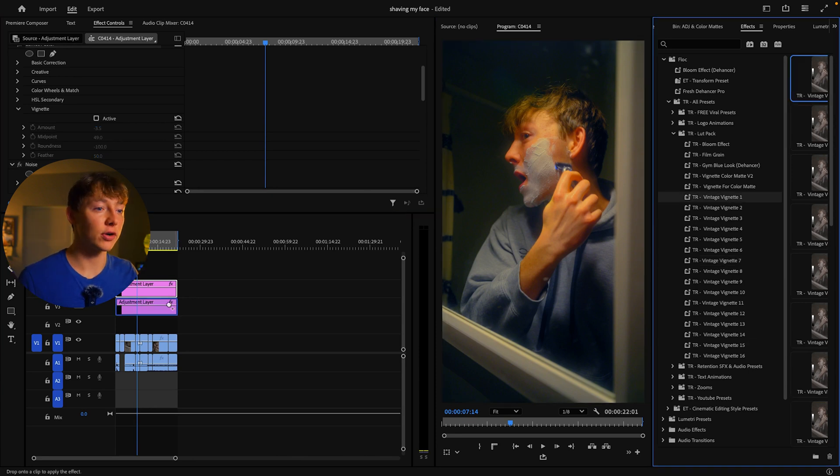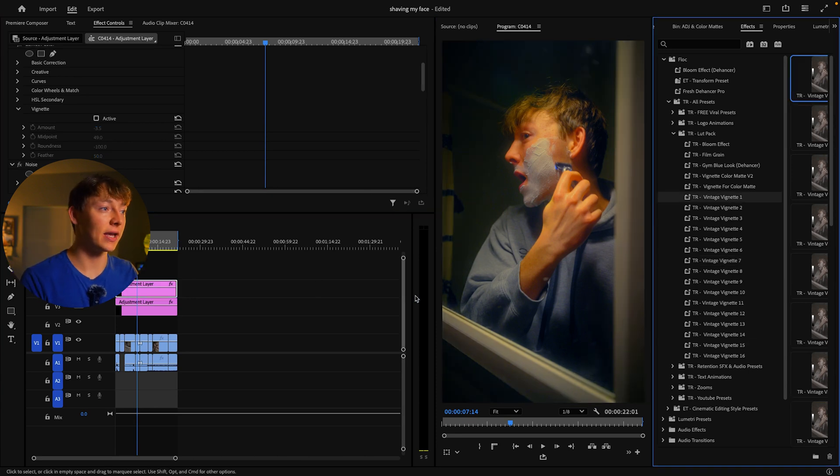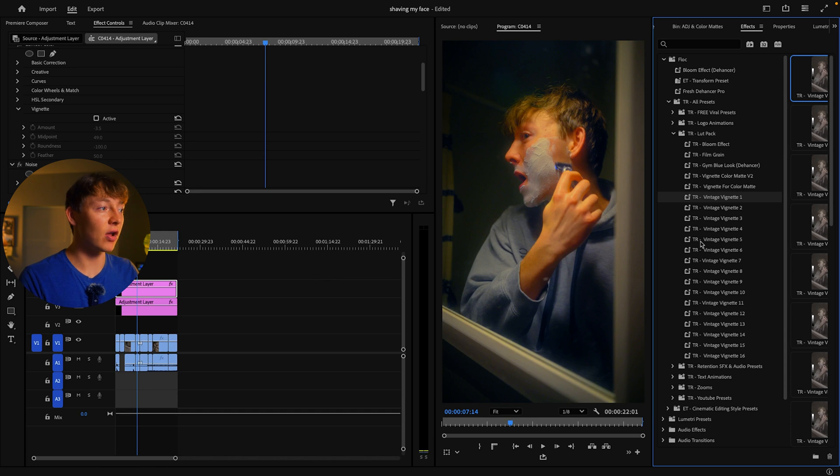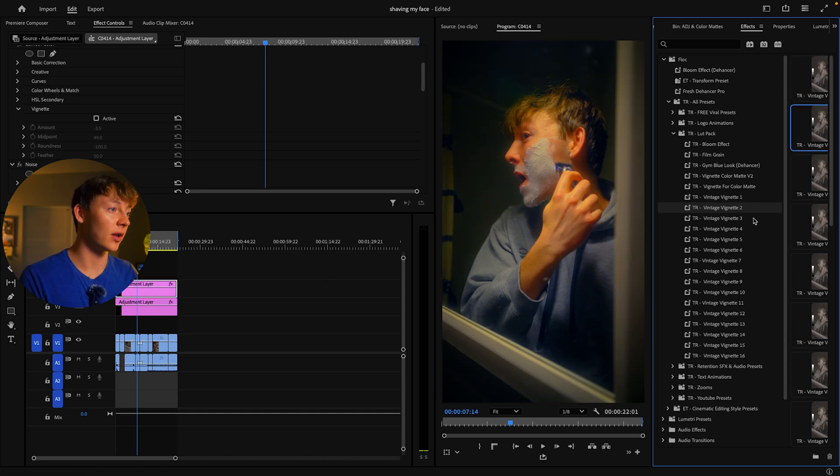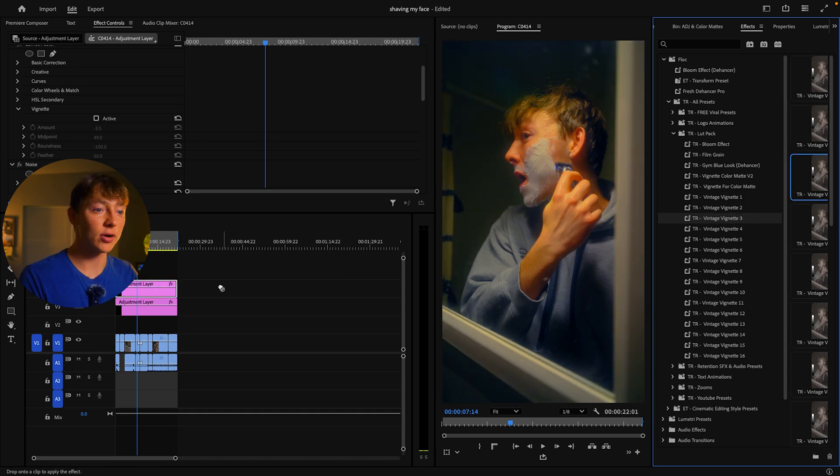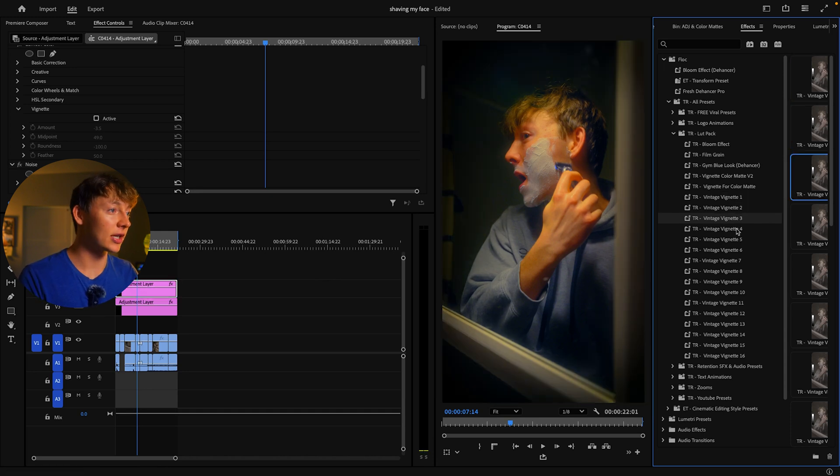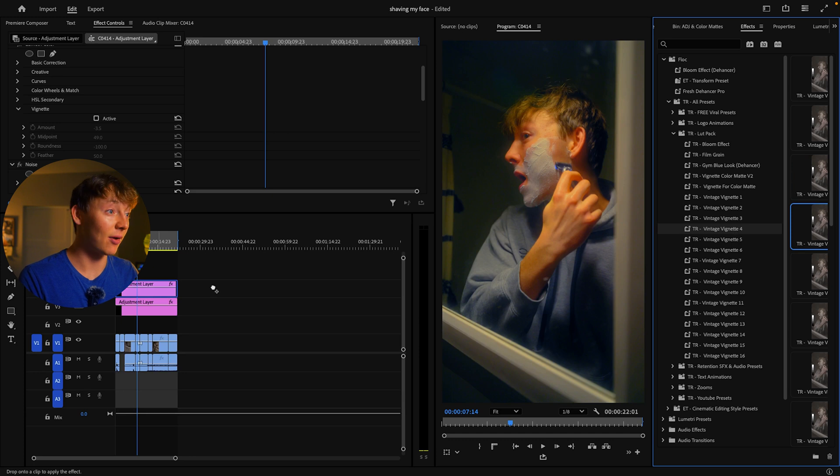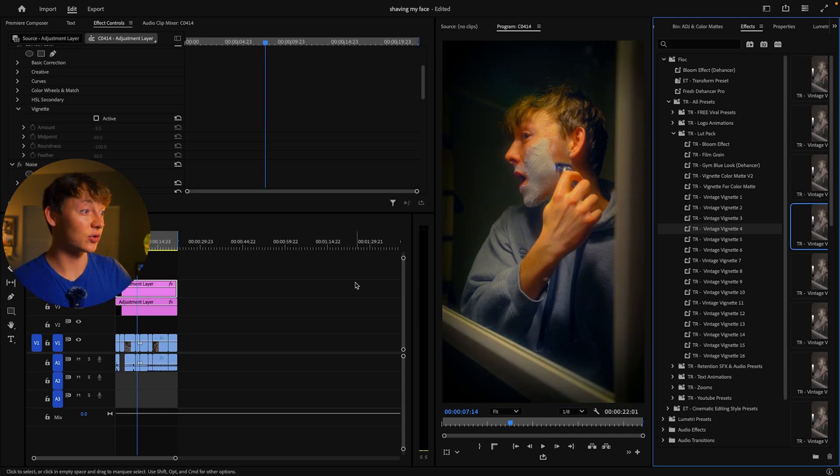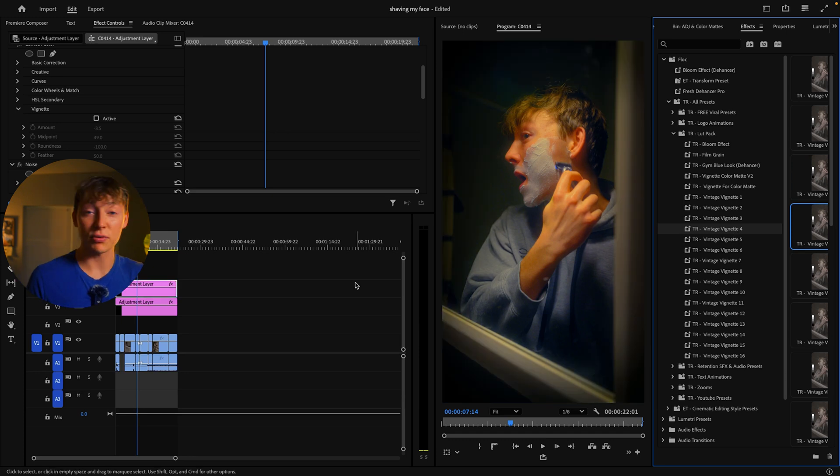But I always just come over and grab one of my vignettes. If I don't like that one, I go to the next one. If I don't like that one, I go to the next one. Again, if I don't like that one, I go to the next one. There's 16 vignettes in here. Plus you get all those LUTs. So it's really just a no brainer pack to be completely honest with you guys.